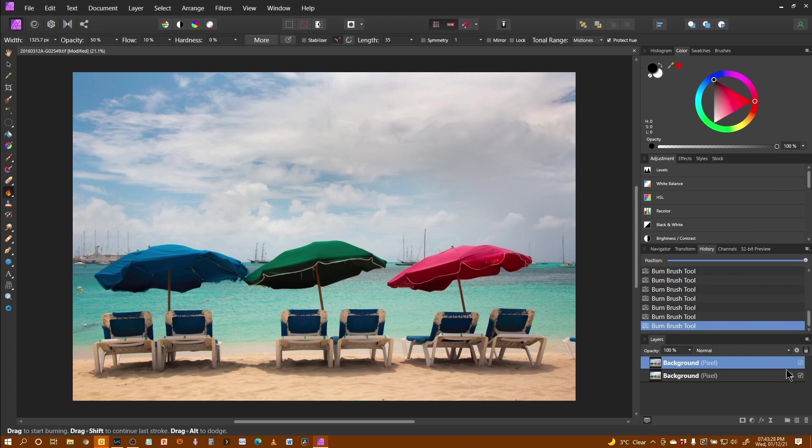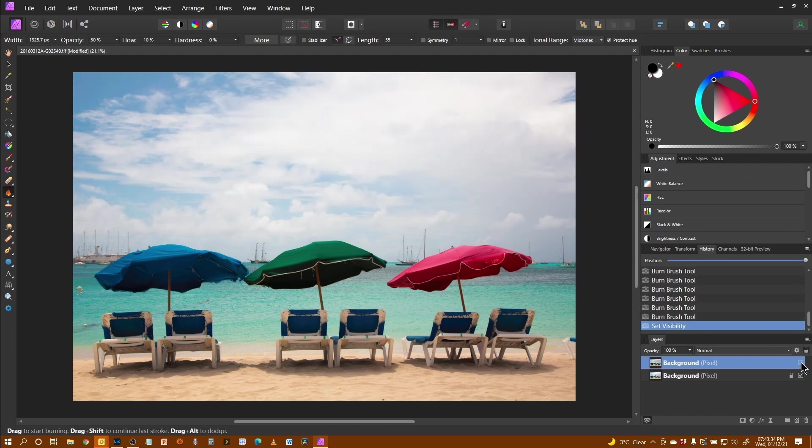Before and after. I've brought in that extra detail on the cloud area.